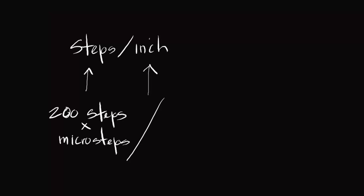So on lead screws, it's going to be different from rack and pinion and roller chain. So let's go through an example where we're using a lead screw. So lead screw, it will travel - our lead screw is actually a 1.5 inch lead screw, 10 TPI. This is the threads per inch, and there's 5 starts.